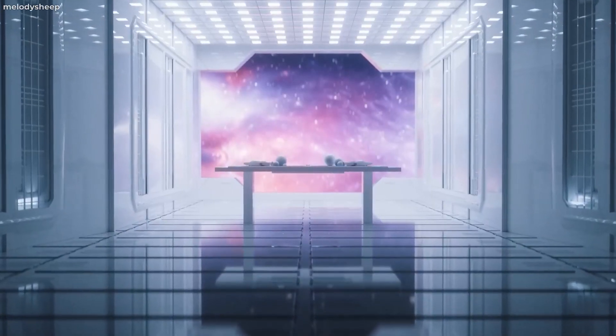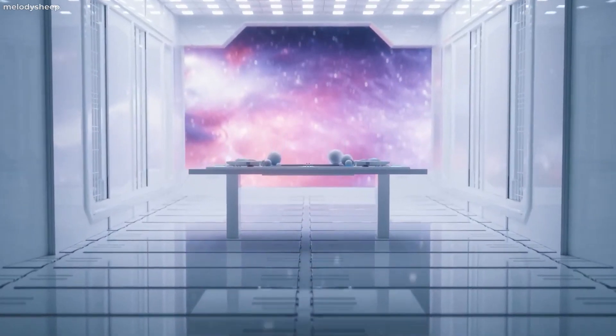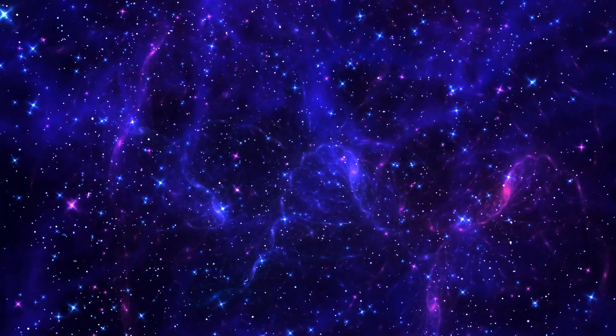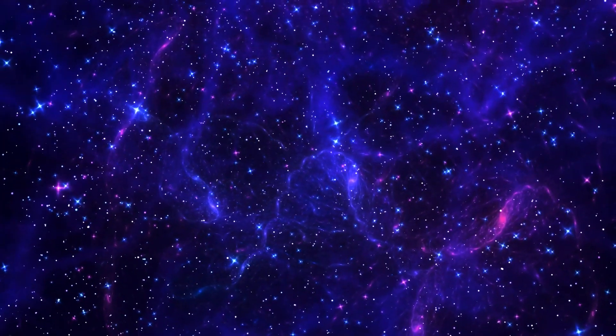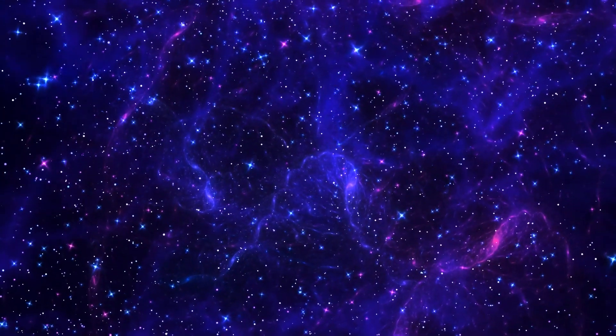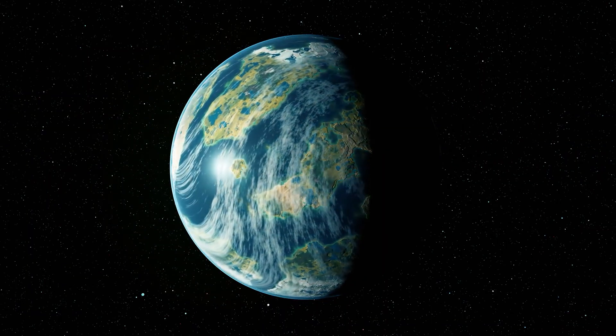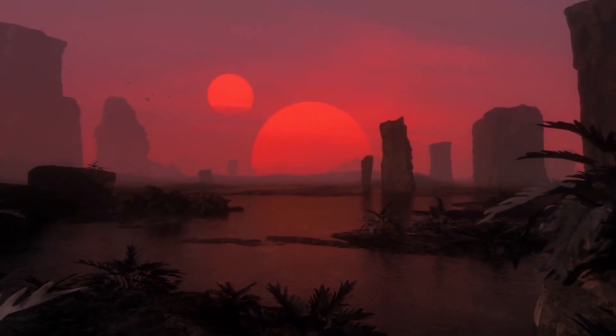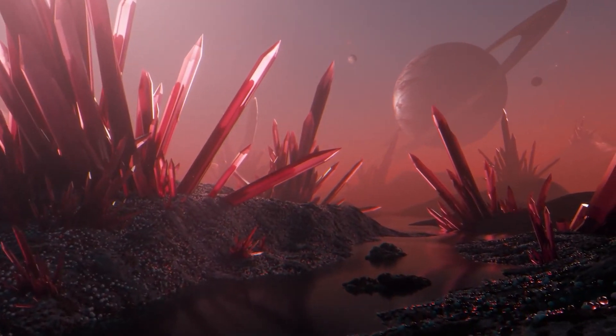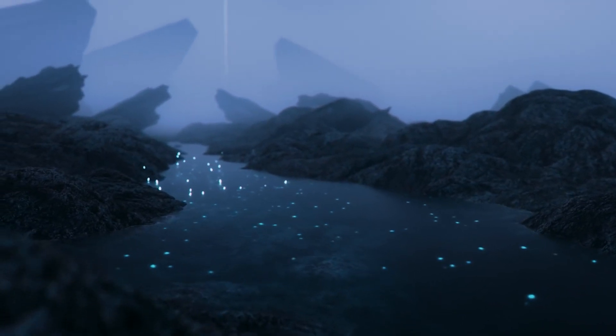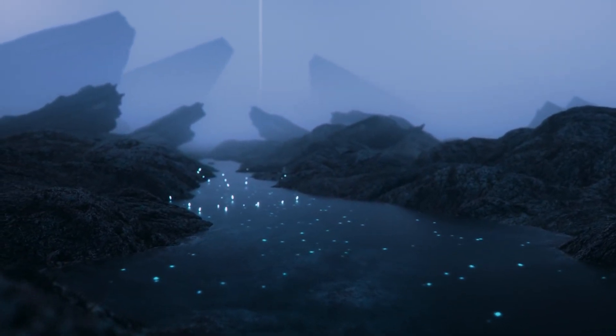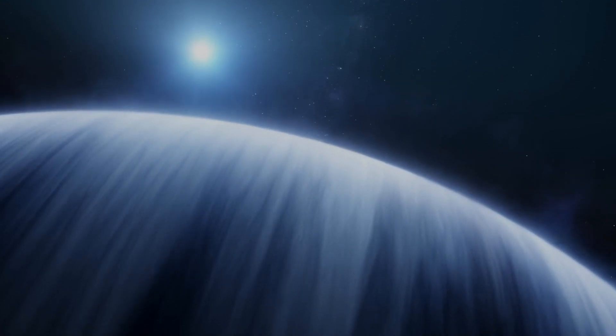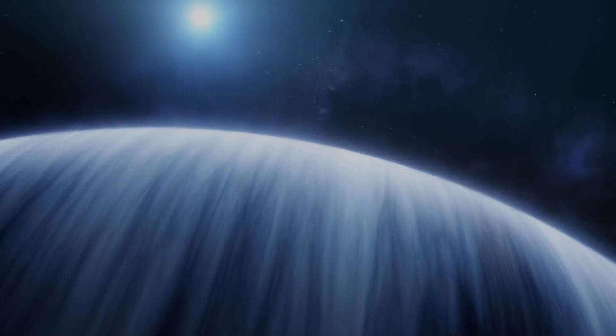No matter how challenging it may seem for life to exist, and how rare it could be, the vastness of the universe ensures that there should be millions, if not billions, of planets capable of supporting life. You can define various criteria for life, such as temperature, distance from a star, number of moons, presence of water, or the history of asteroid impacts, and purely by chance, numerous planets should meet these conditions.